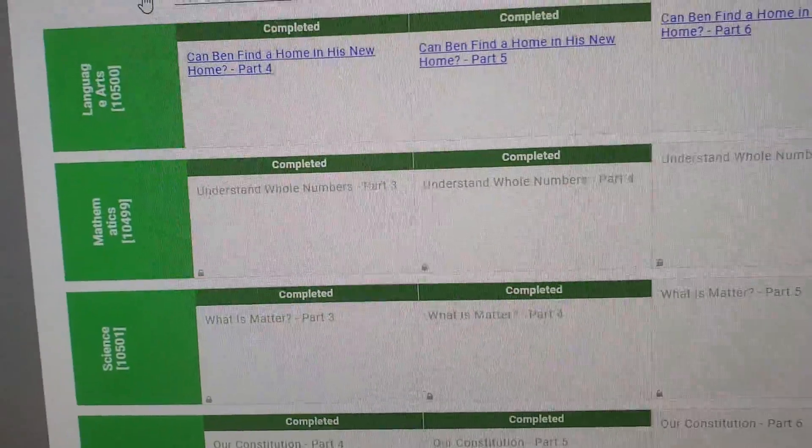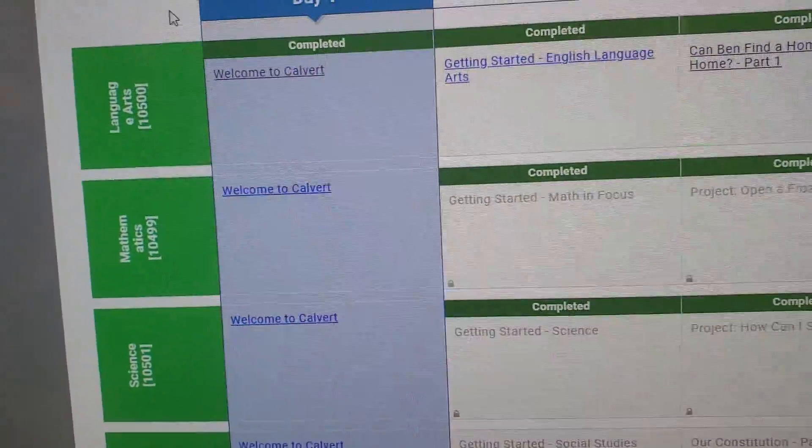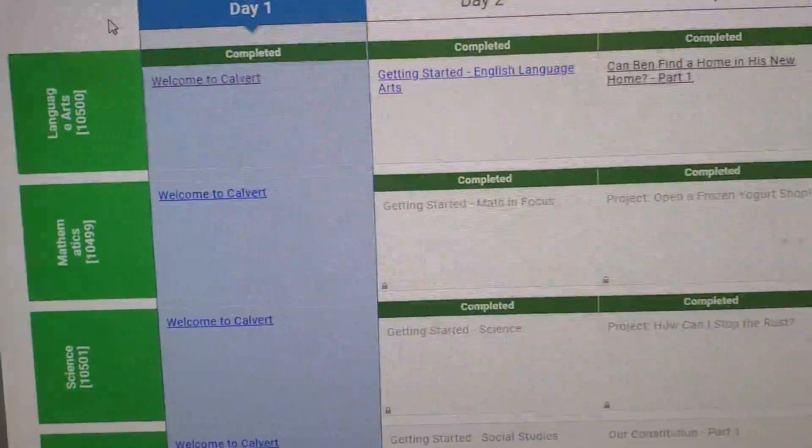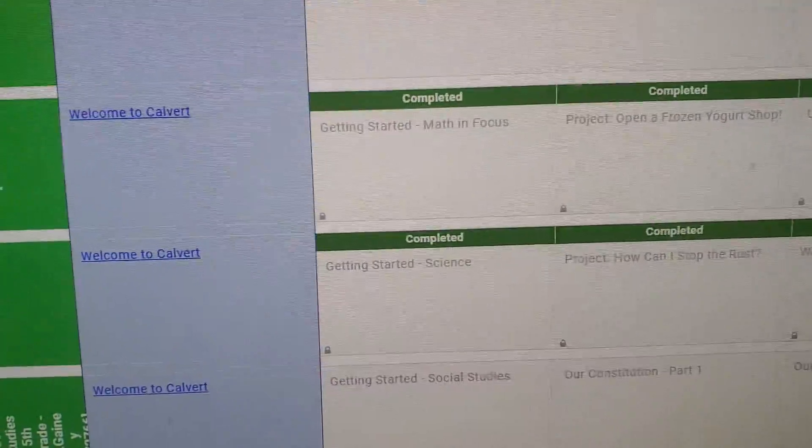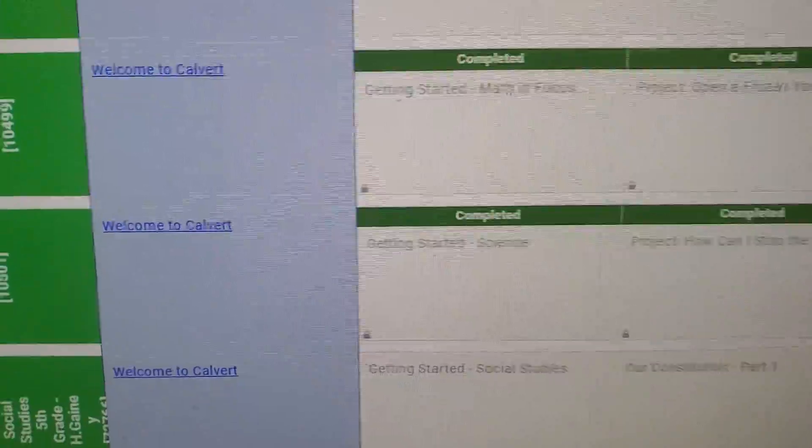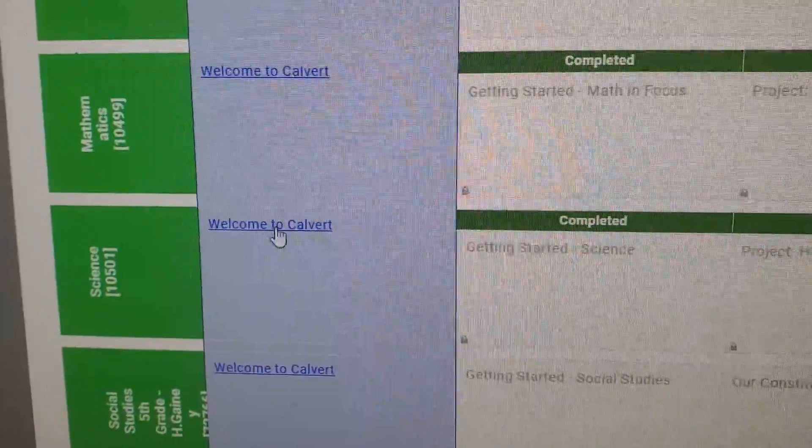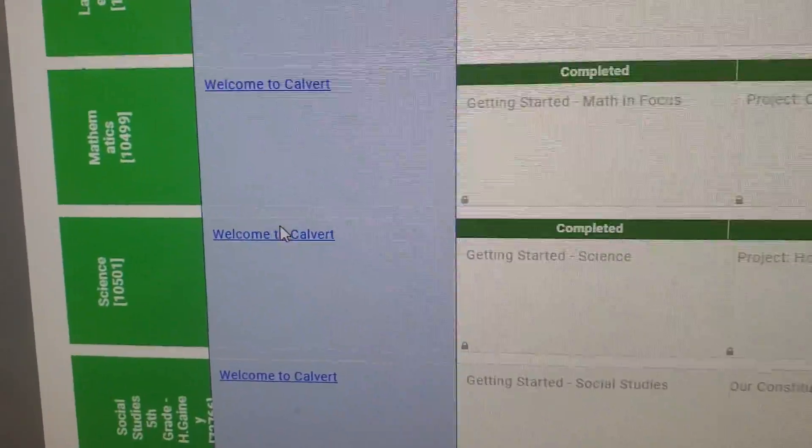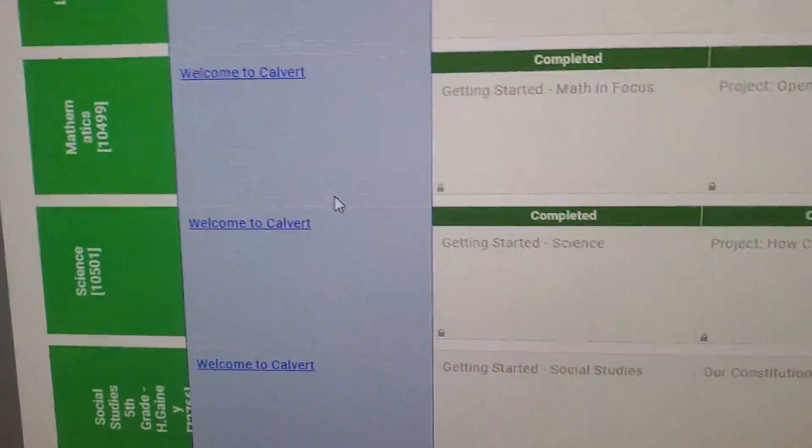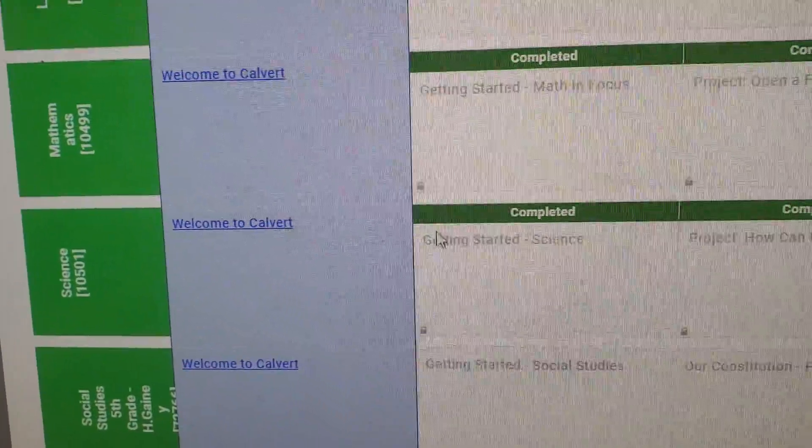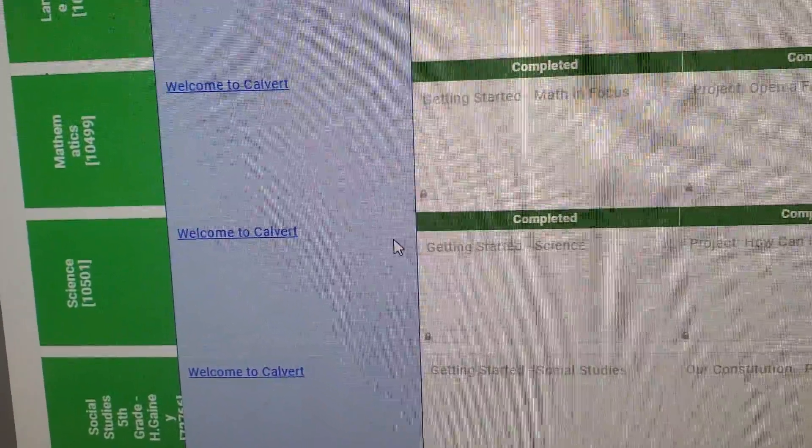If you're having any issues with lessons being locked, just go back and look. You might not have completed the first day where you just got to spell plus at the bottom, or there might have been something you forgot to hit submit on.